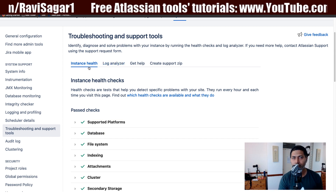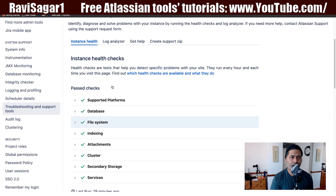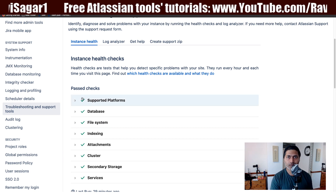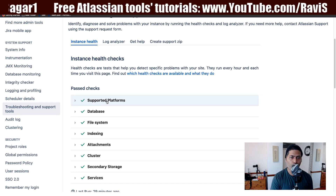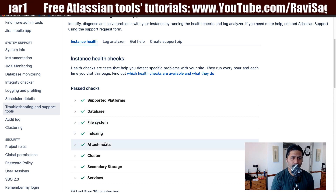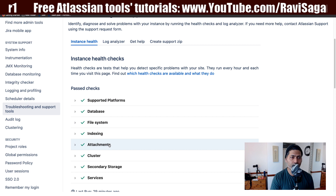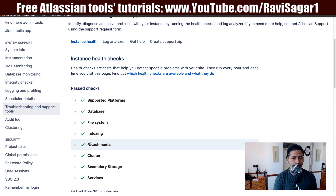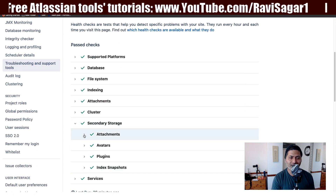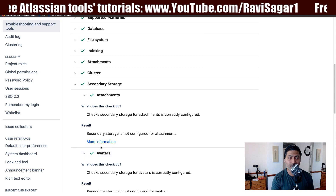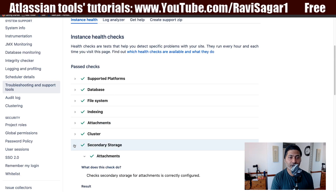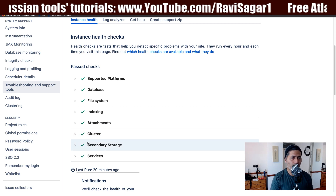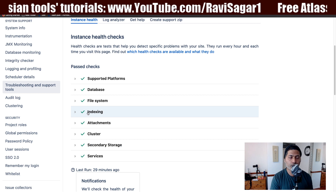The first one is Instance Health. If you look at this section, you can see there are some green checks — like supported platform, database, file system, and indexing. If one of these checks is not showing a green tick, it means there is something possibly wrong. You can take a look at the details of each check, and it is a good start to understand if maybe your database is causing some problem.